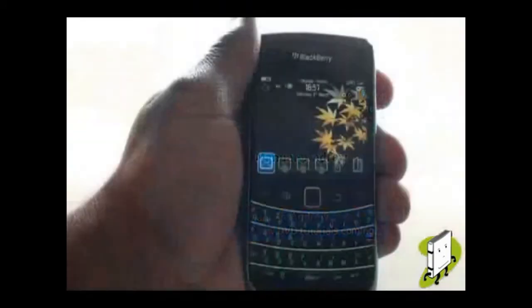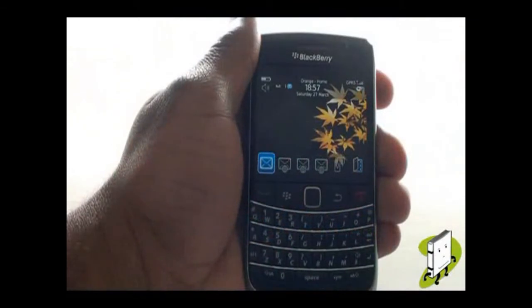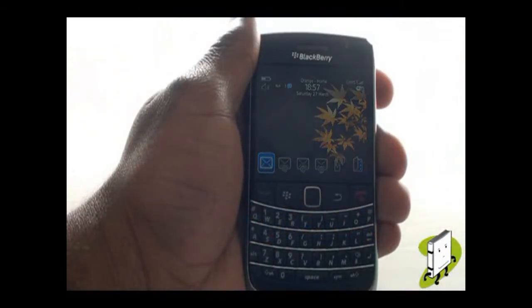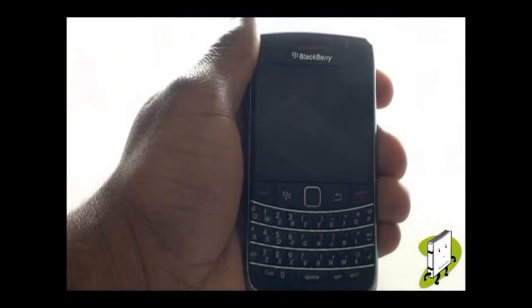In this video tutorial, we showed you how to use your BlackBerry Messenger application. We hope you enjoyed our tutorial.